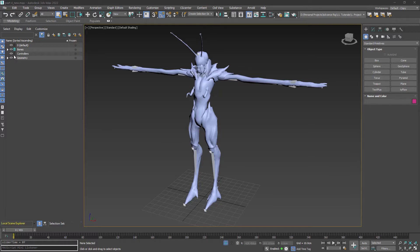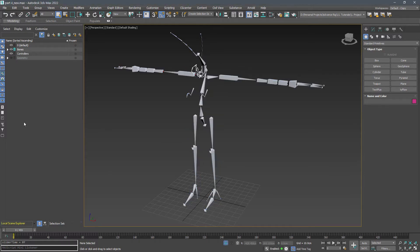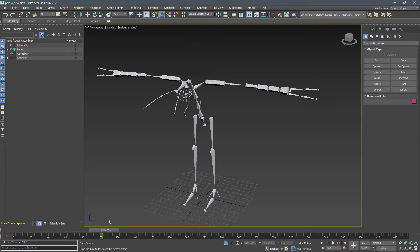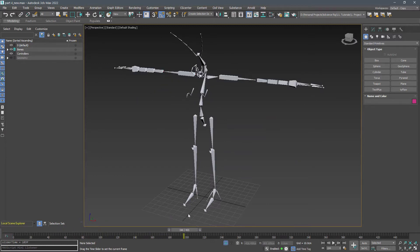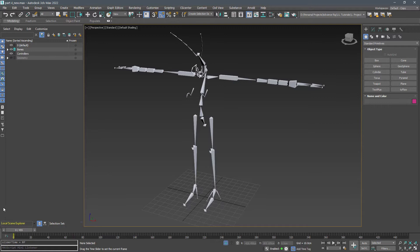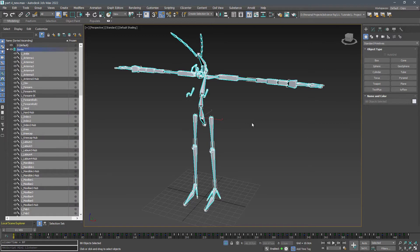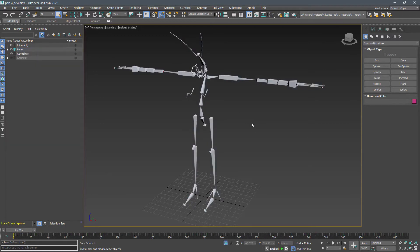Welcome to part 4. First download the project file. In this file we have a test animation applied to the bones so you can jump to the skinning part. Also we have a selection set of the bones we want to add to the skin modifier.